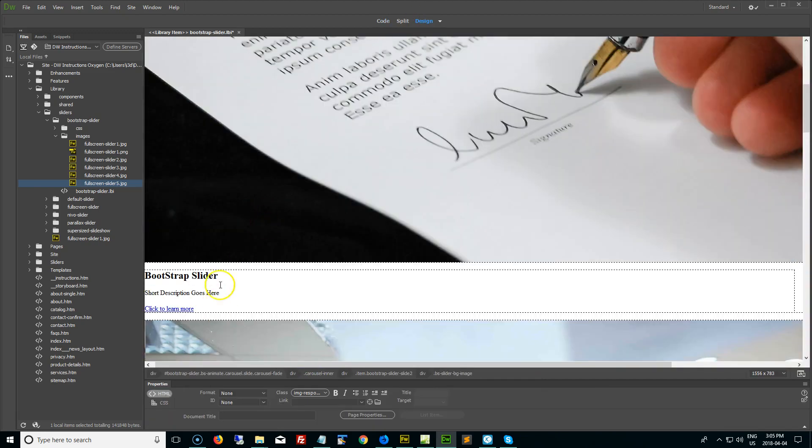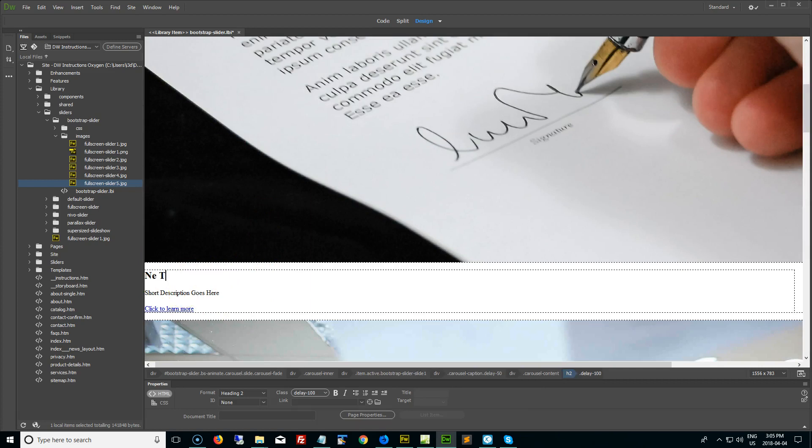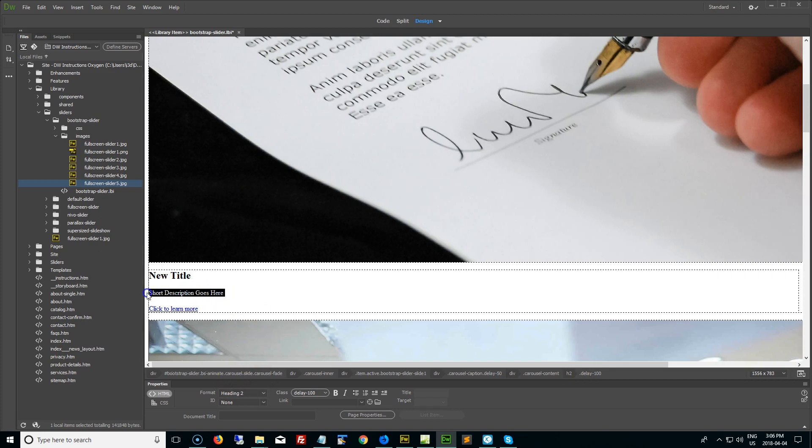And then I would just go and change the title like regular text, new title, so I can actually spell. Same with the description. I just scrub over it, type in the new description.